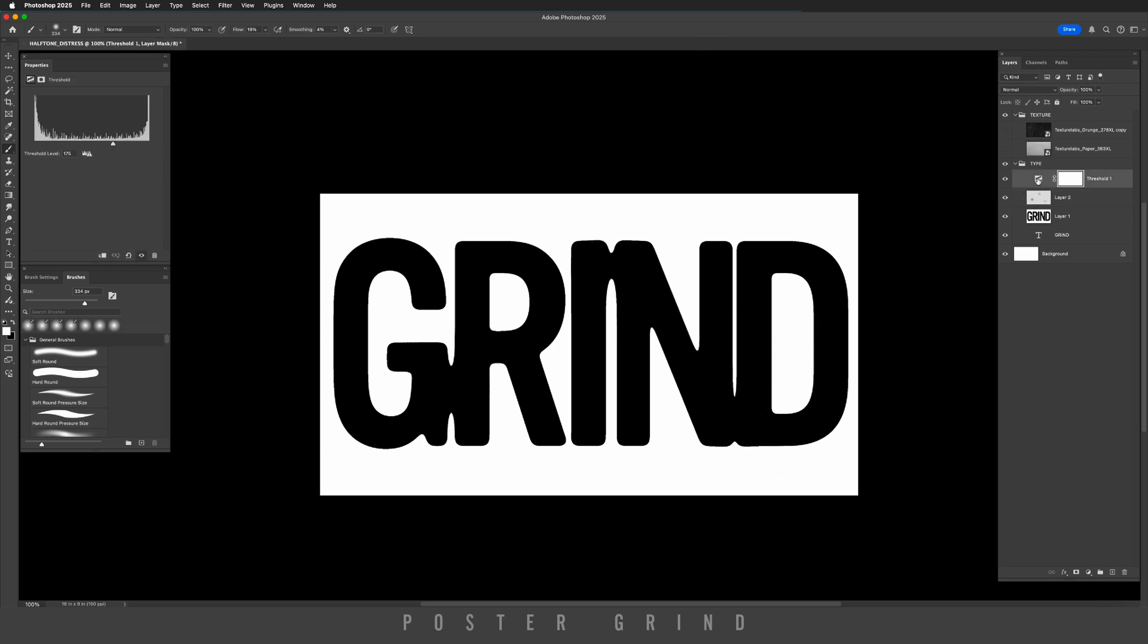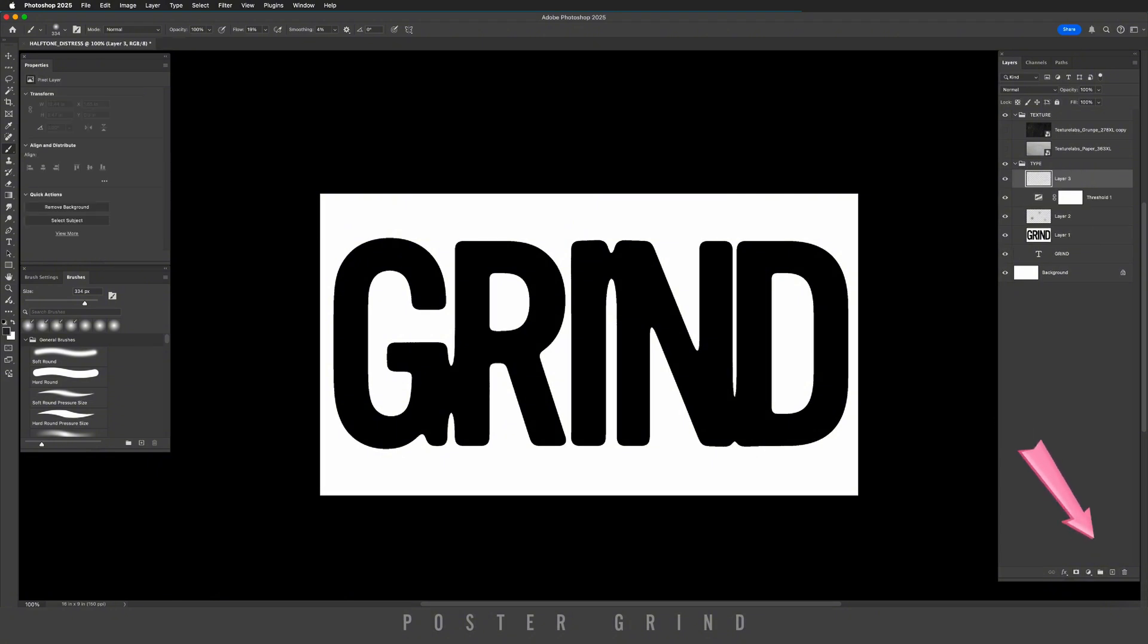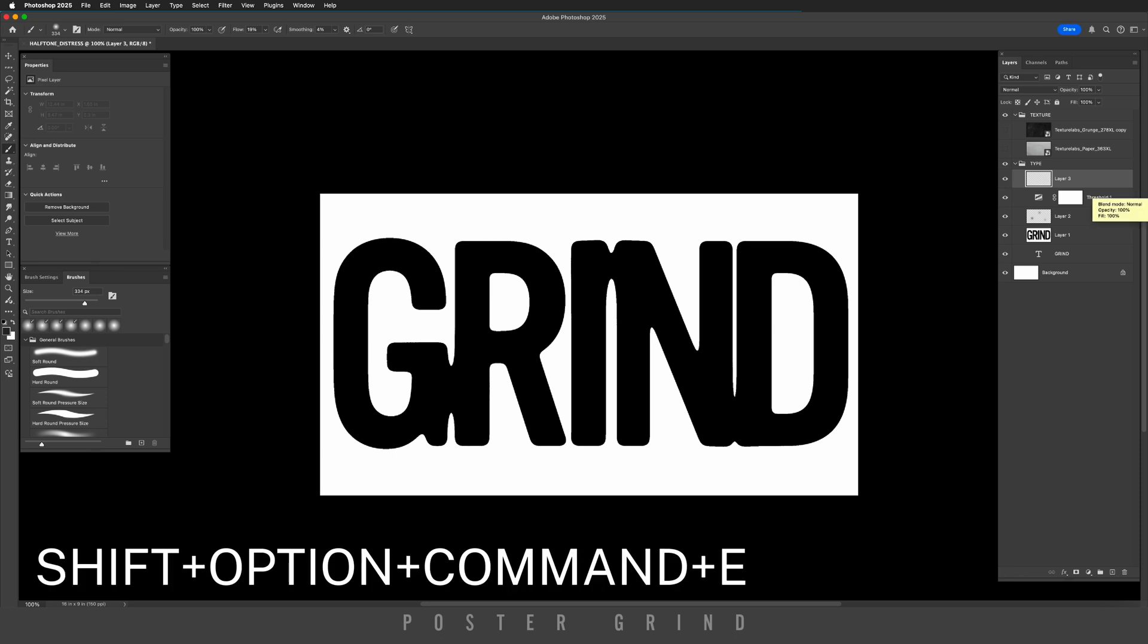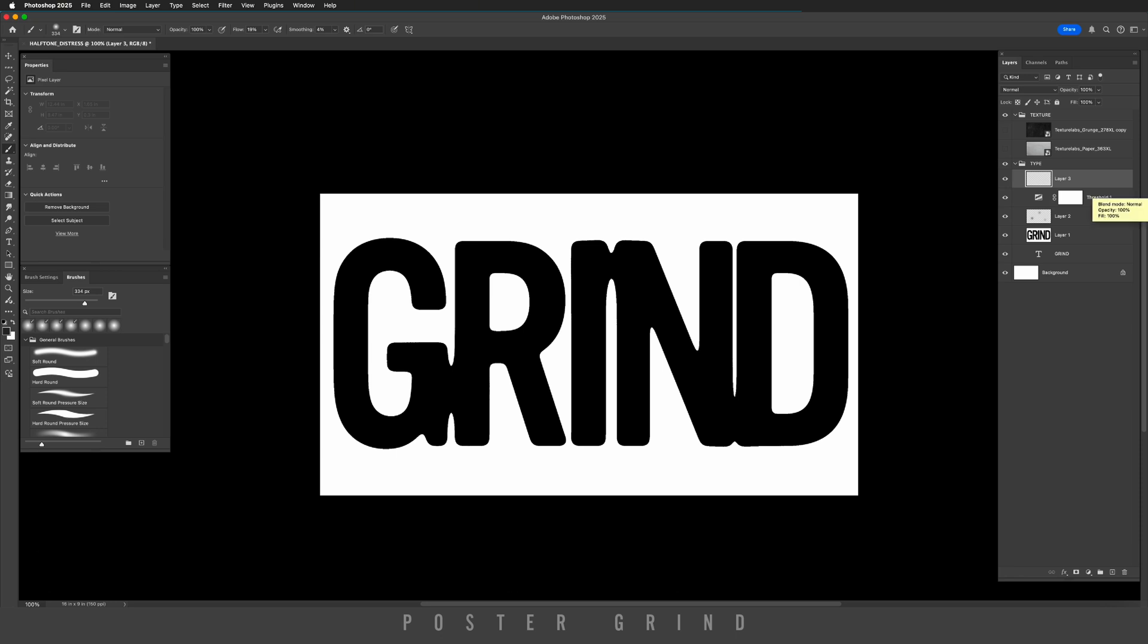Now we're going back to our threshold layer. We're going to hit new layer so that jumps on top of all of our layers. We're going to make a snapshot one more time by hitting shift option command E.